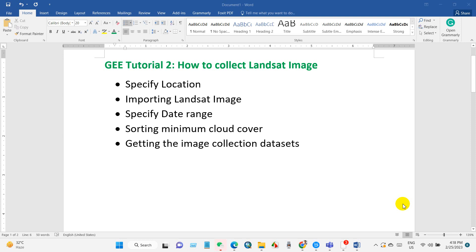This series is for those who are just starting with Google Earth Engine. In this second tutorial, you will learn how to collect Landsat images.